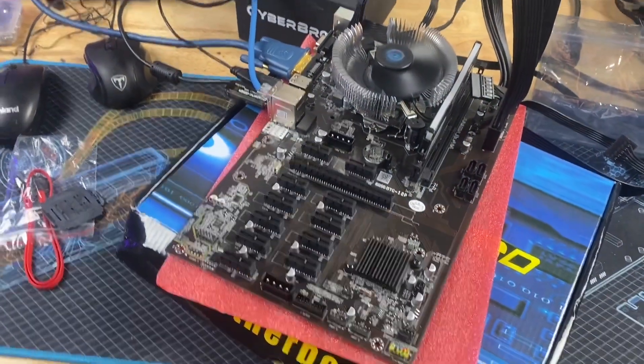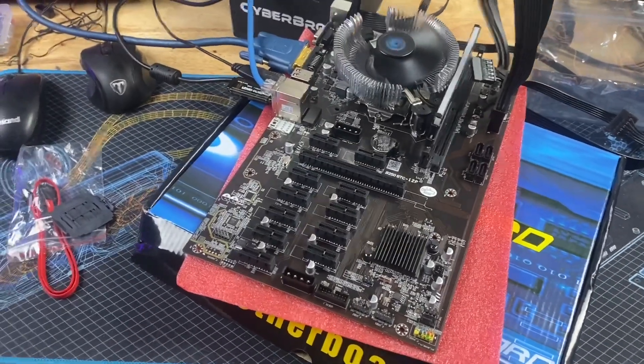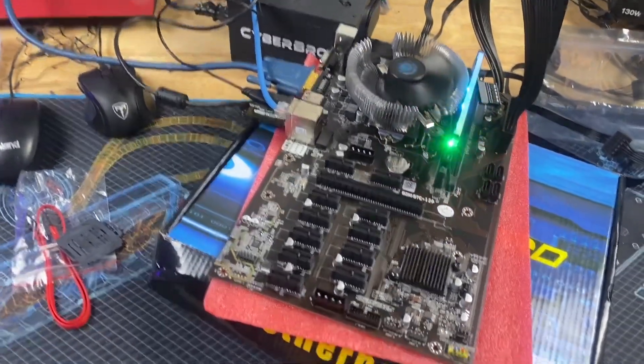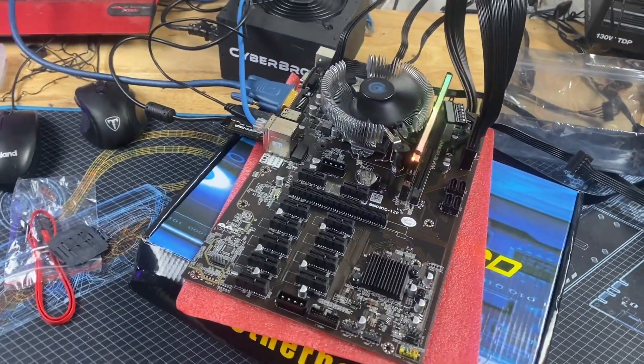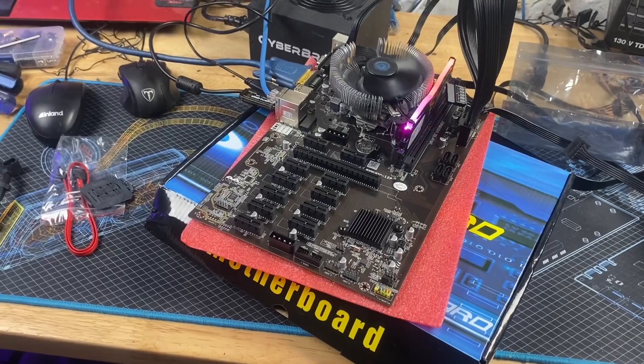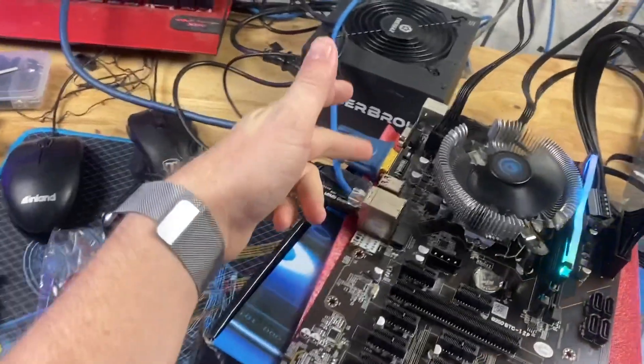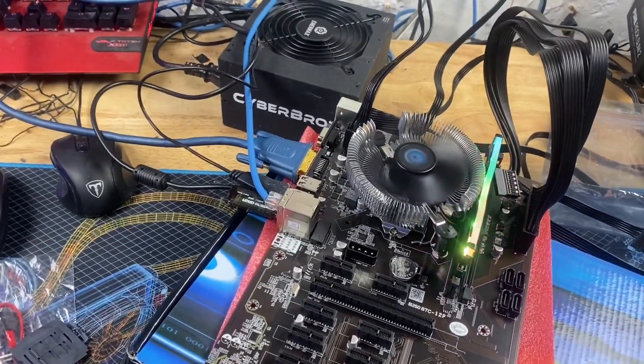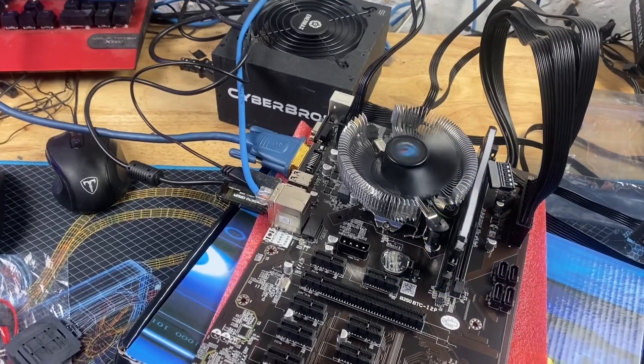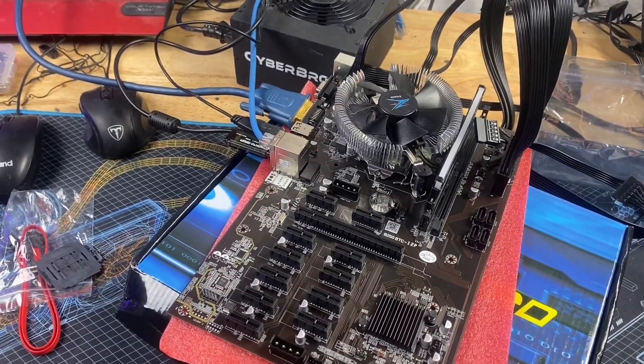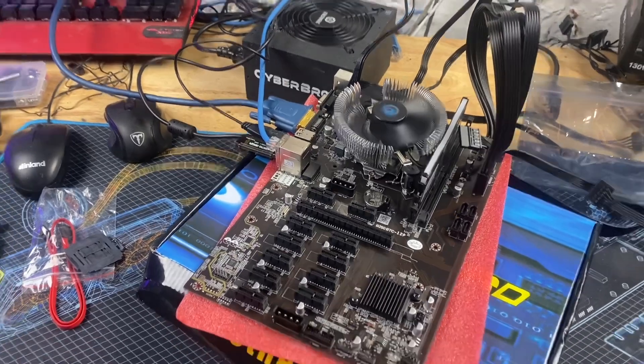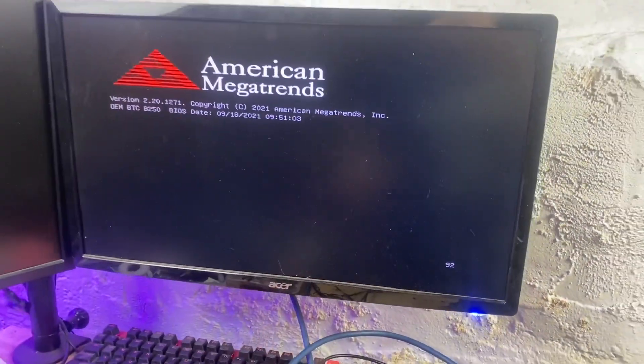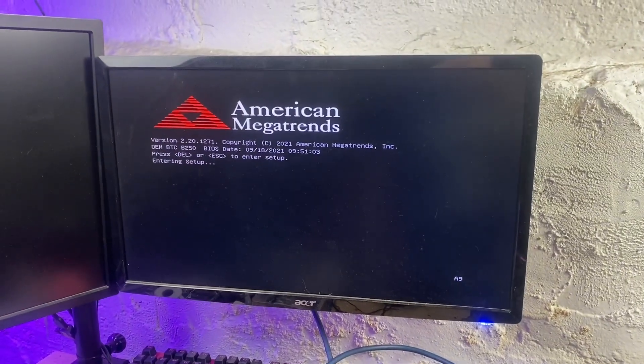As any good mining motherboard should do, it auto powers on out of the box. I don't think we'll need supplemental Molex power until we get the risers plugged in, but I do want to see if we can get it to post. So I've got it hooked up to the DVI port instead of the VGA. There is no HDMI on this board. I'm not sure if that's a good sign or not, but let's take a look at the BIOS.